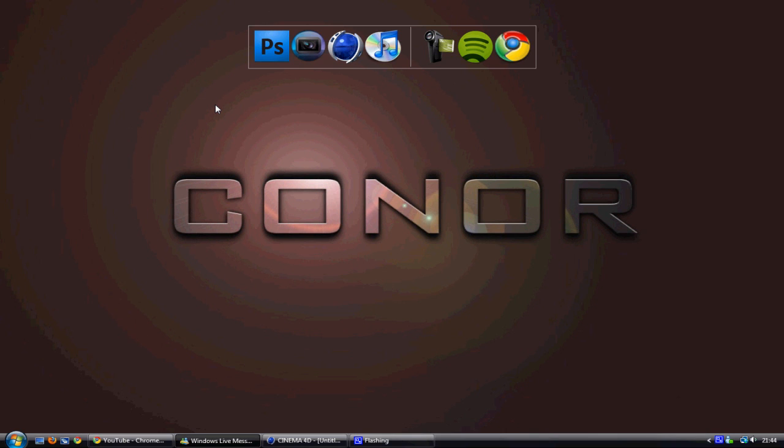Hey guys, Connor here with Chrome Designs and thank you for watching another video by me. Now, today I'm going to be showing you Cinema 4D 3D text effect.